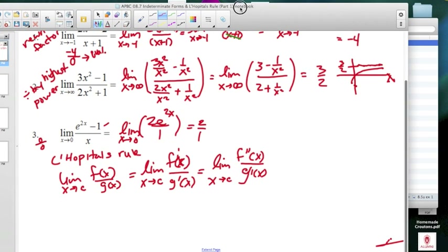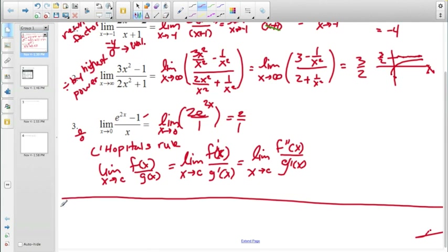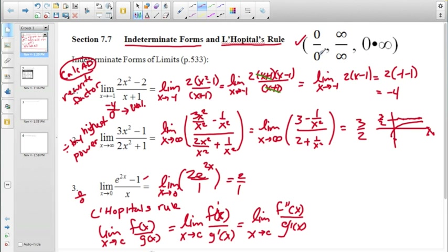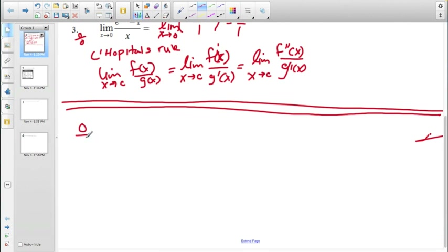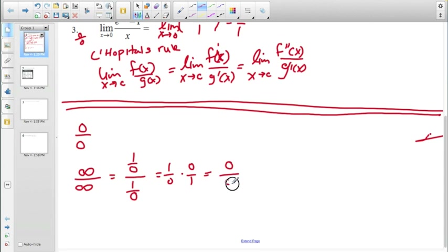When we have an indeterminate form, we use L'Hôpital's Rule. But why are 0/0, ∞/∞, and 0·∞ all essentially the same thing? Because ∞ is really 1/0, so ∞/∞ is (1/0) ÷ (1/0) = (1/0) × (0/1) = 0/0. So infinity over infinity reduces to 0 over 0.